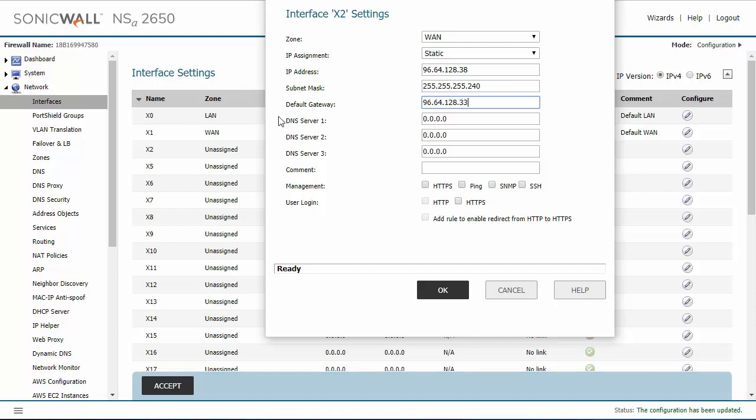You may have an internal DNS server which you would place here, but I am going to use Google's DNS server for this example.